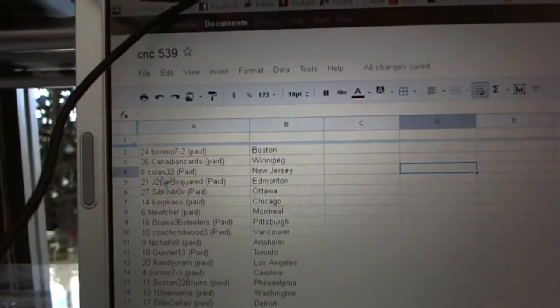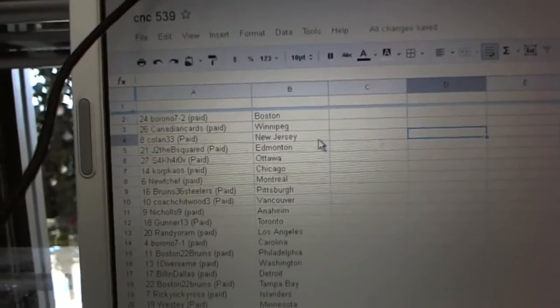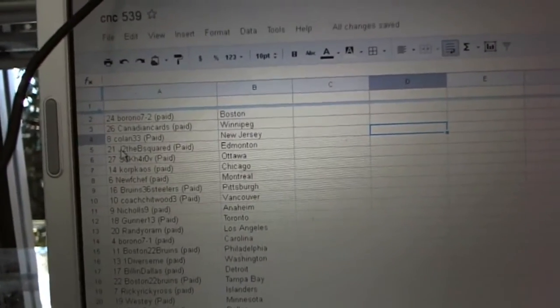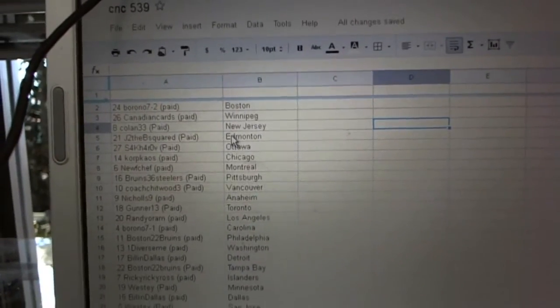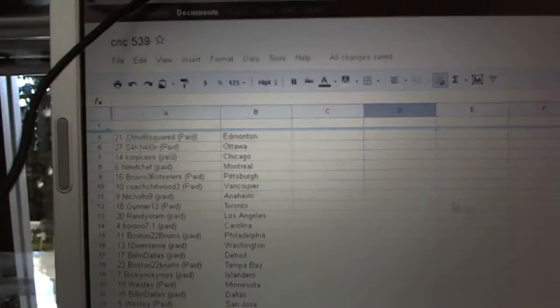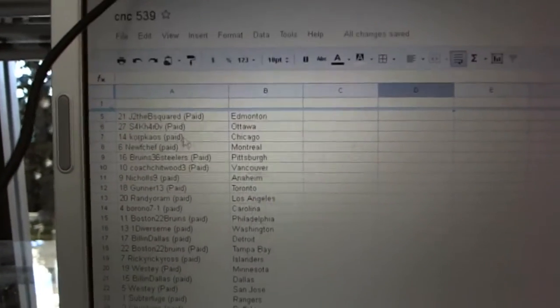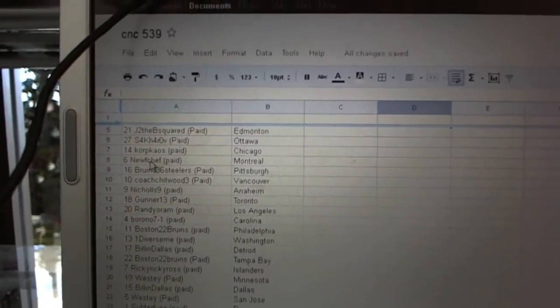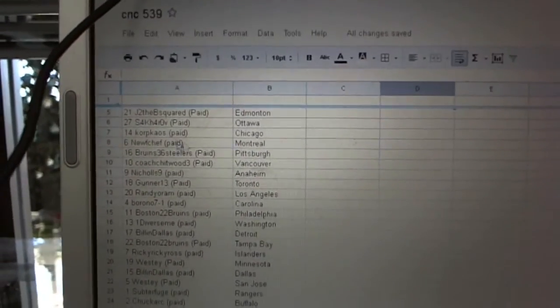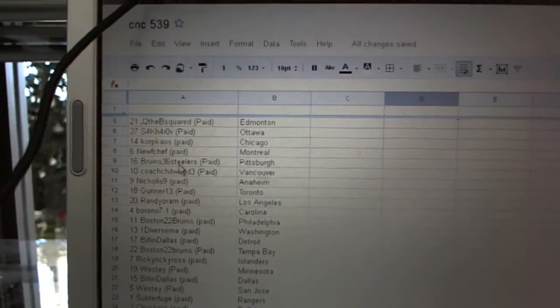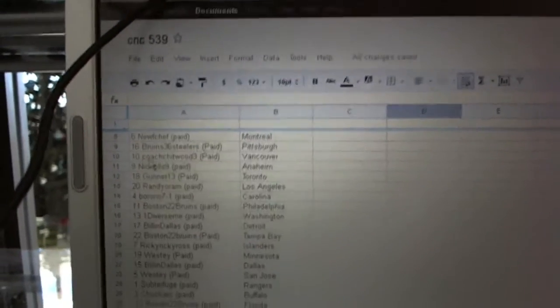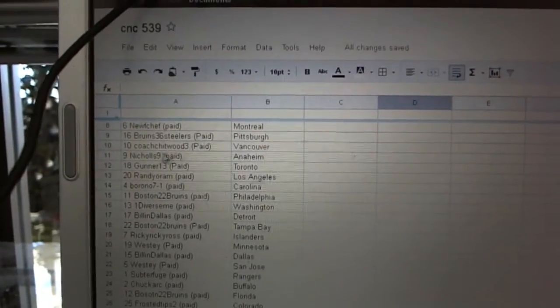Cards has Winnipeg. Coland 33 has the New Jersey Devils. J to the B squared has Edmonton Oilers. Shakaroff has Ottawa. Corp Chaos has Chicago. Neuf Sheff has Montreal. Bruins 36 Steelers has Pittsburgh. Coach Chitwood's got Vancouver.